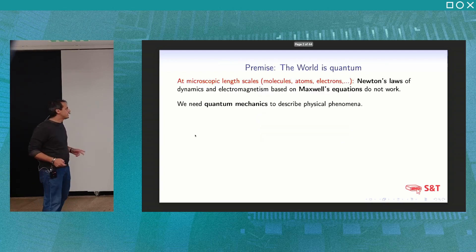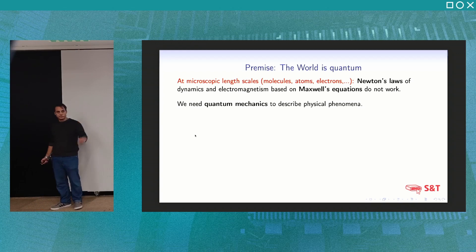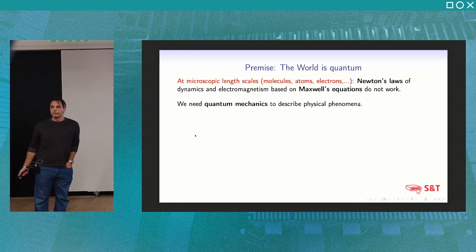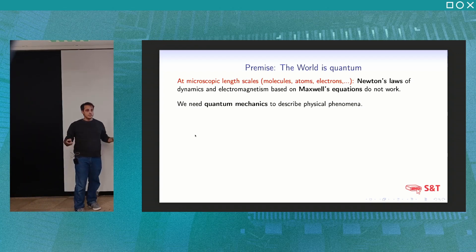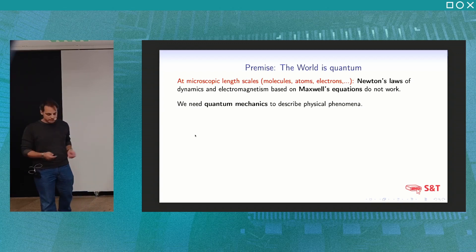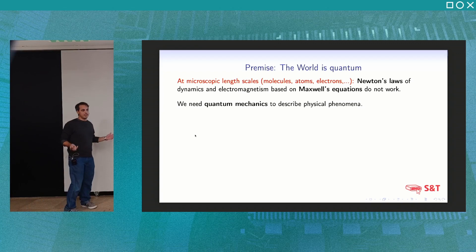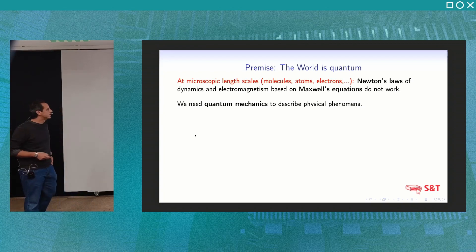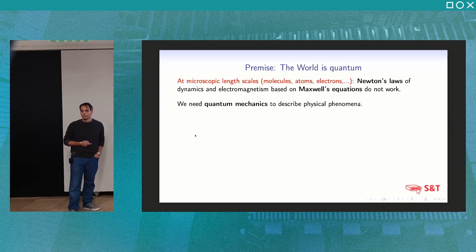The word is quantum. At the microscopic length scale, where the physical systems are molecules, atoms, electrons, elementary particles, and so on, we have that classical mechanics fails. There is a new theory for describing microscopic systems — we need quantum mechanics.